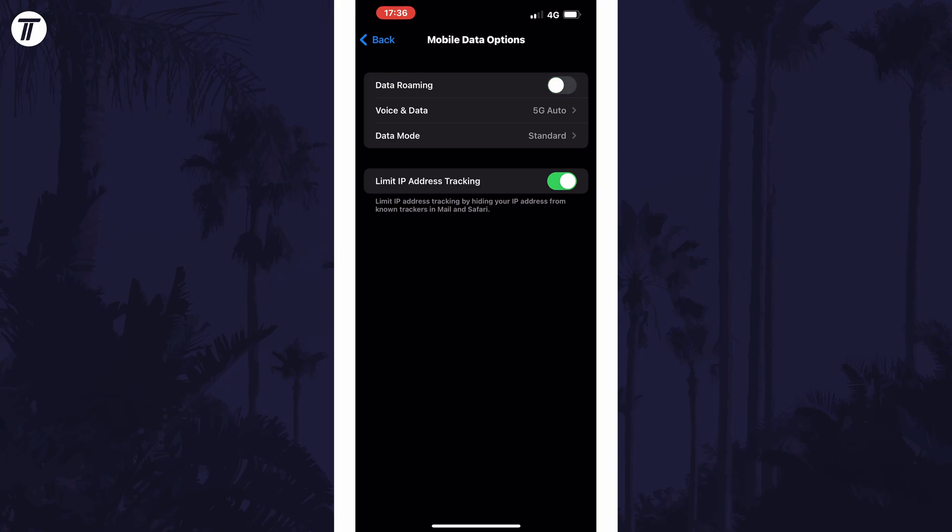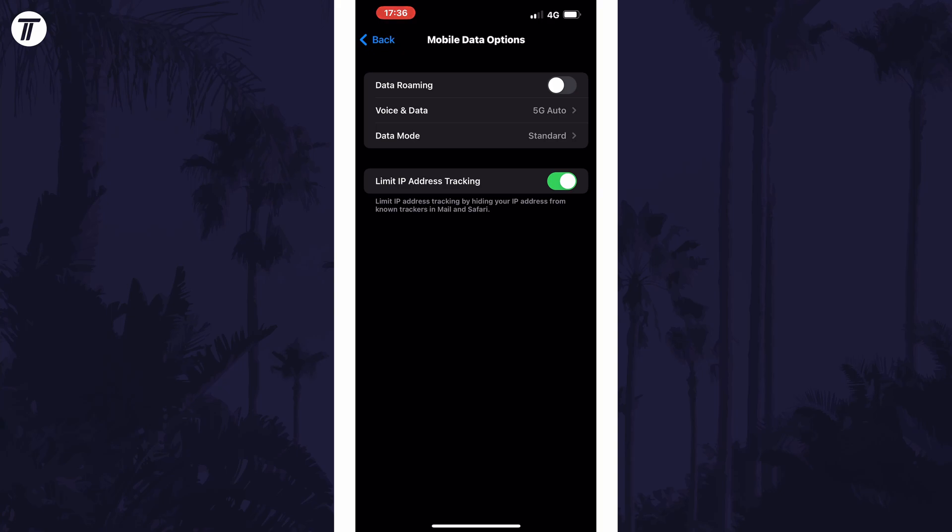If you want to reduce the risk of incurring roaming costs, for example when abroad, you could completely turn off mobile data by going back one page.